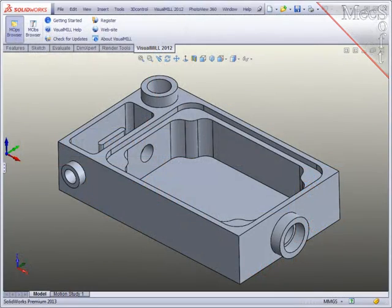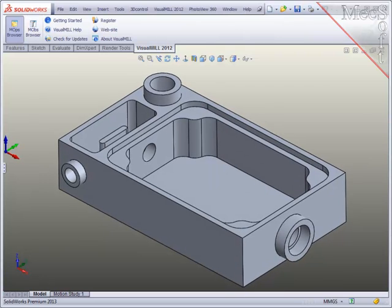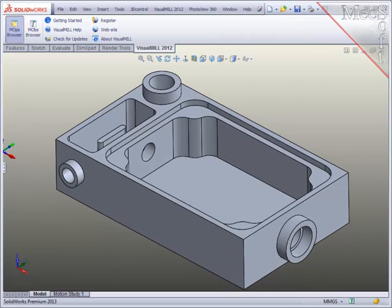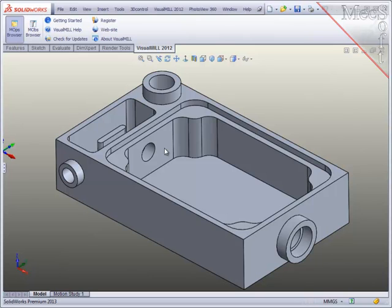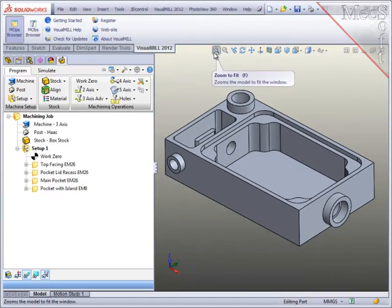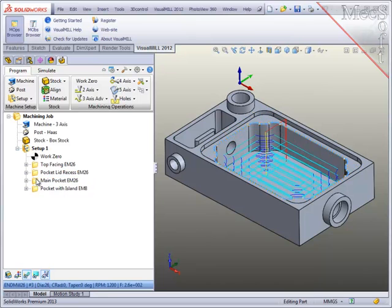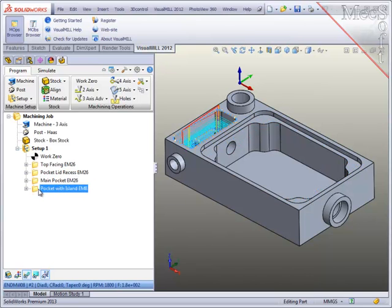In this demo part, I'm going to create two simple profiling operations, one to clean up the diameter of this boss, and the second one to profile the walls of this main pocket. So to get started, I'll bring in the machining operations browser.